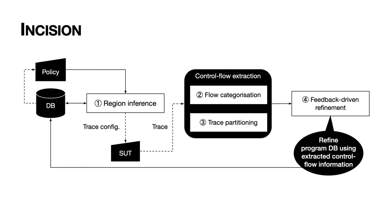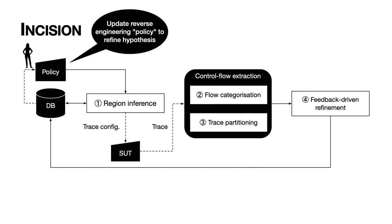Finally, we integrate the extracted control flow information from our trace back into our database. This process might produce some database conflicts due to incorrect disassembler configurations however we attempt to resolve those automatically. And now we arrive back at the beginning of the feedback loop and decide if our improved knowledge database is good enough or if we should continue and post further queries to the process. If we choose to continue then we update our reverse engineering policy and follow the process again.